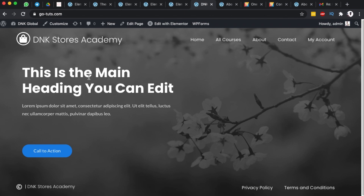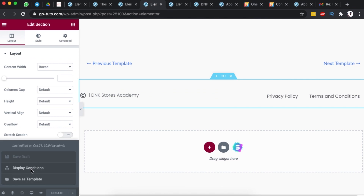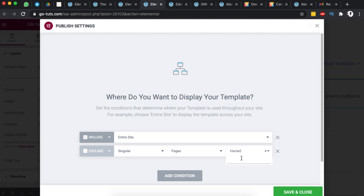The same thing I did for the footer — I added a display condition, excluding the home page. These two rules mean that this header and footer will display on the entire site but will not show up on the page selected as your home page.